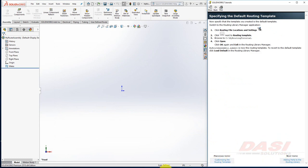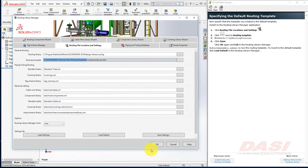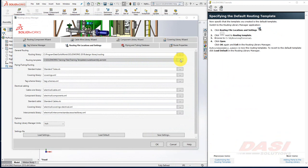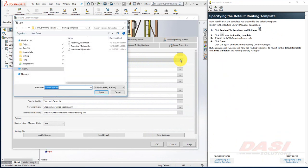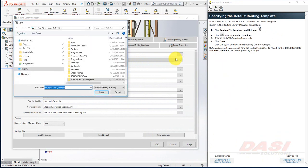Now we'll tell the Routing Library Manager to use this new template. Select Browse, and navigate to the new template location.